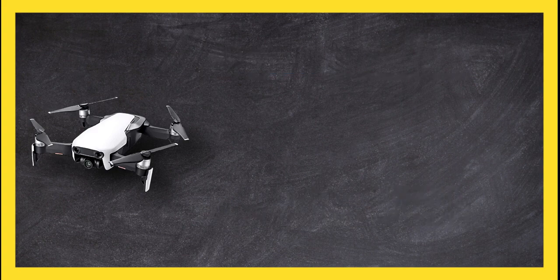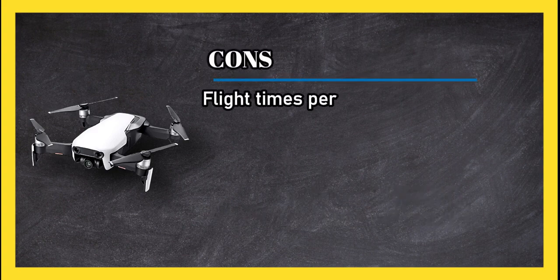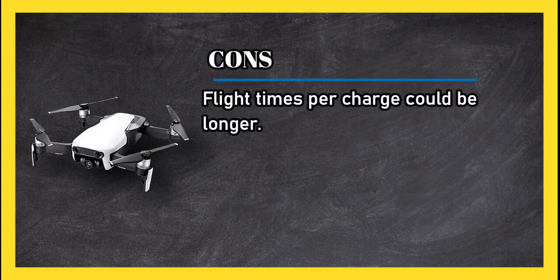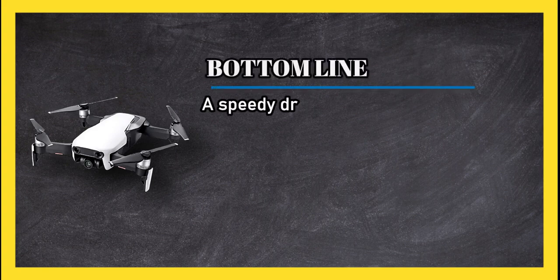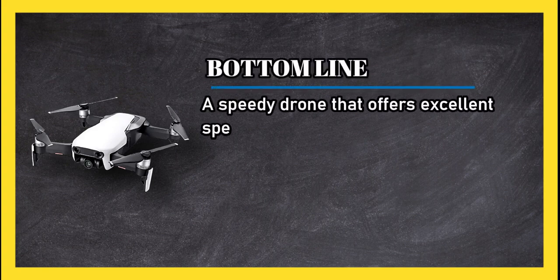Cons: flight times per charge could be longer. Bottom line: a speedy drone that offers excellent speed and performance.